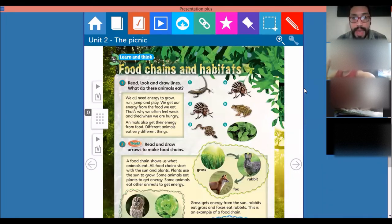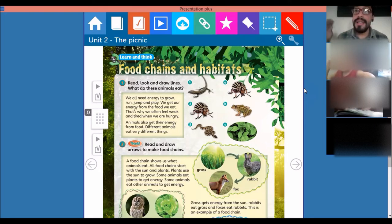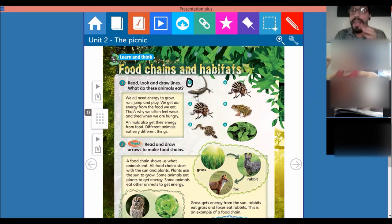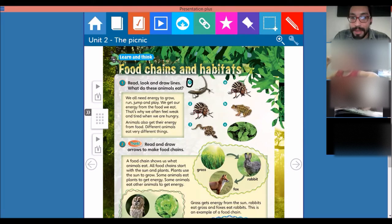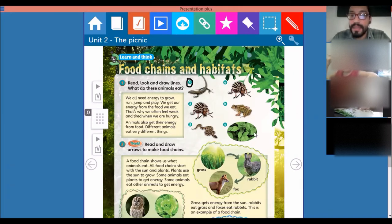In number one you have a lizard, in number two you have a bug, and in number three you have a snake. What does the lizard eat? Does the lizard eat bugs, does the lizard eat frogs, or does the lizard eat vegetables? What do you think?